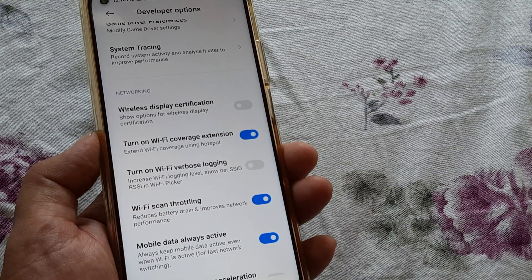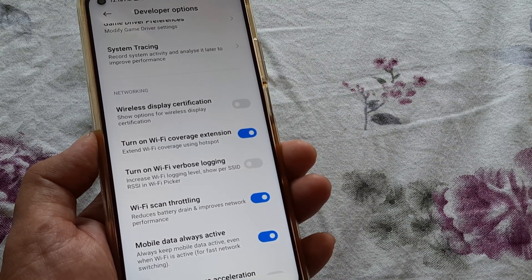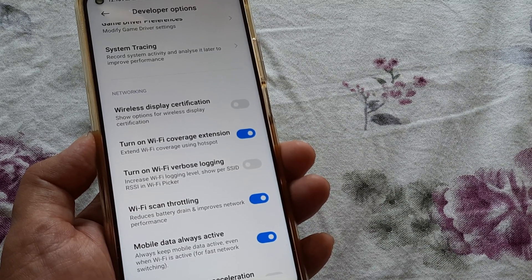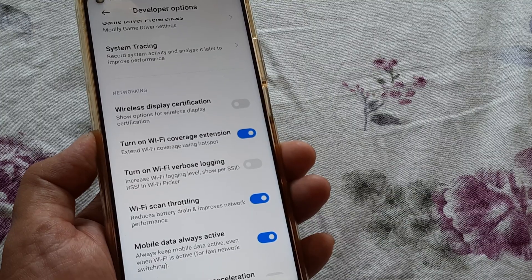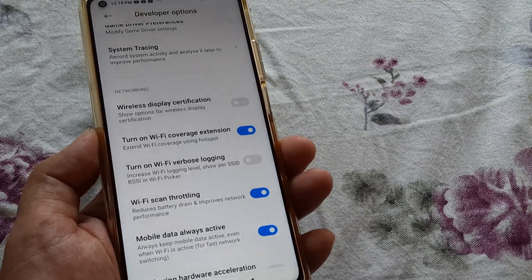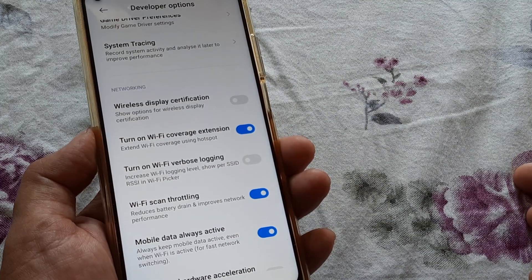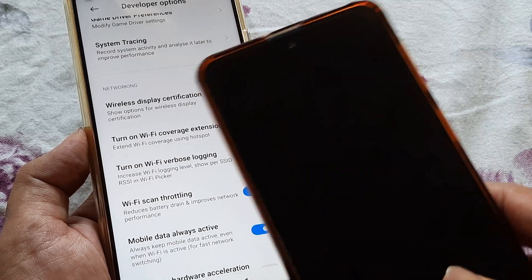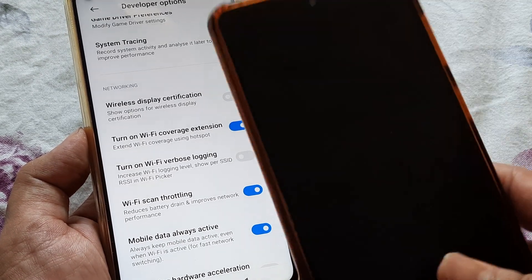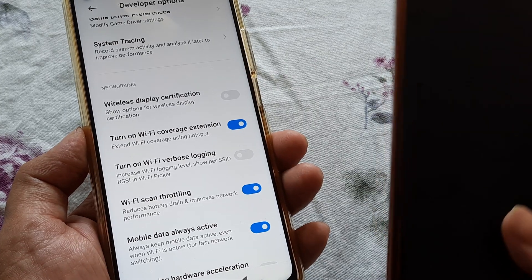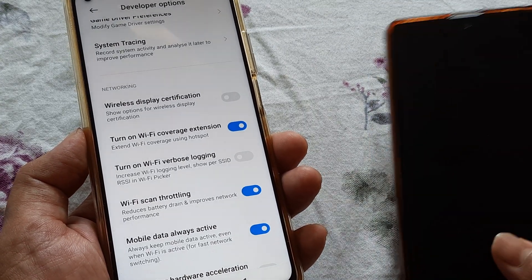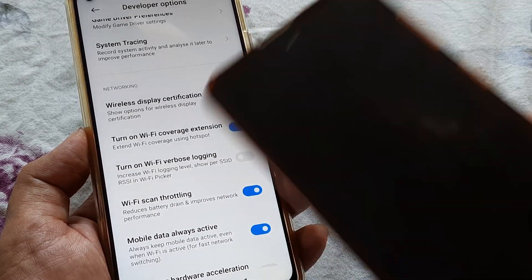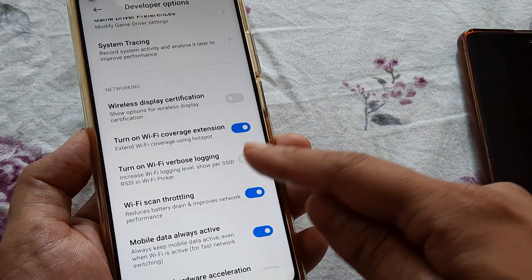What happens now is that when you make this device a hotspot, the Wi-Fi coverage for this device increases and it travels a further distance. So in case you are using this device as a hotspot and there is a different device which wants to have access to the internet from this device — if that device is say in the next room — you would want to increase the coverage extension, the area which gets covered by this mobile. That's why we do this.